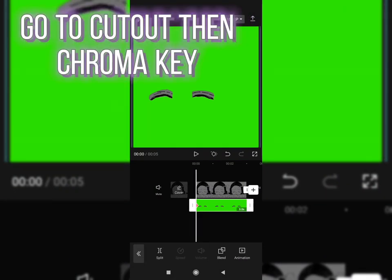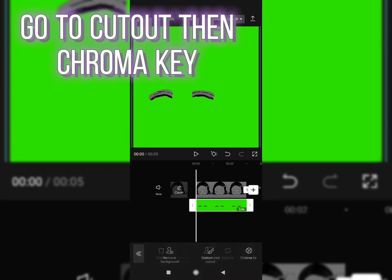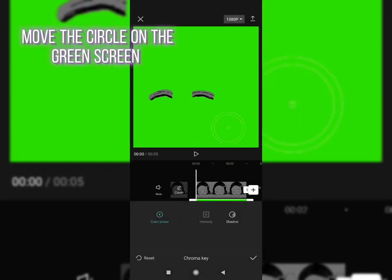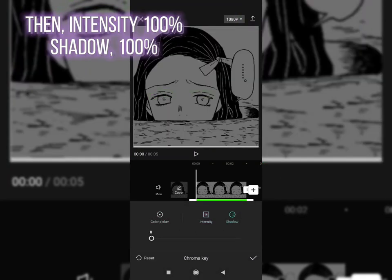Go to Cutout then Chroma Key. Move the circle on the green screen. Then Intensity 100%, shadow.